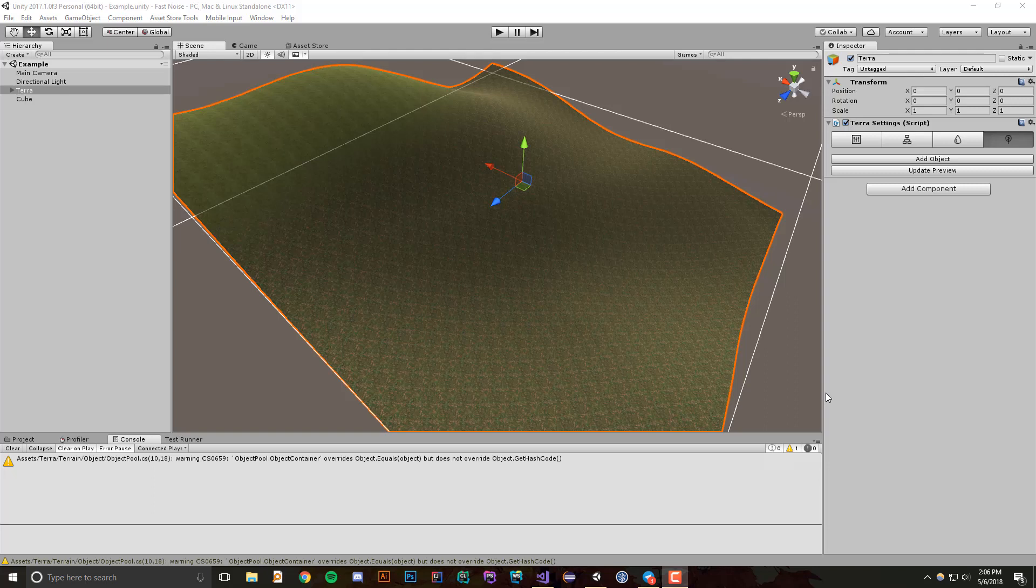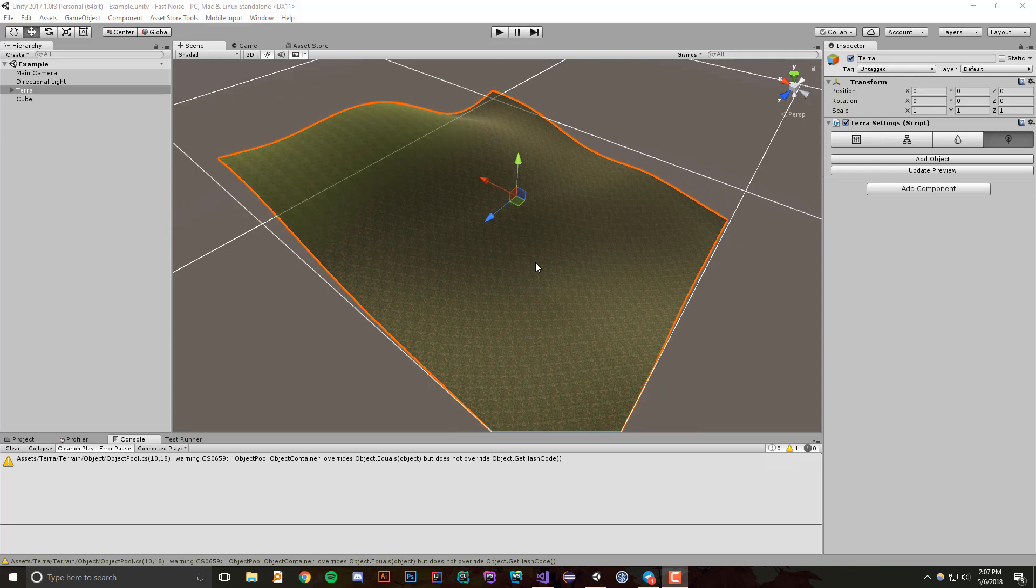Hi guys! Today I'm back with another devlog for Terra, and today what I'm going to be talking about is the new object placement feature that I've added.